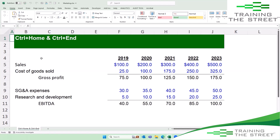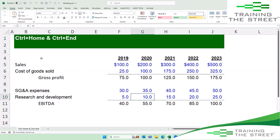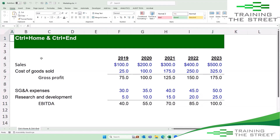As you're working around in Excel, sometimes you just want to get back to the top-left of your worksheet. The fastest way to get back to that top-left corner: Control+Home — hold down Control and hit the Home key, and it'll jump you right back to that top-left corner of the model.